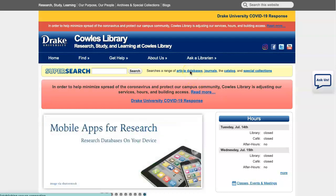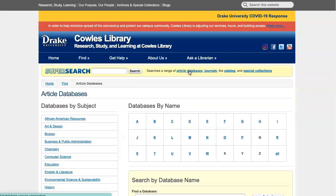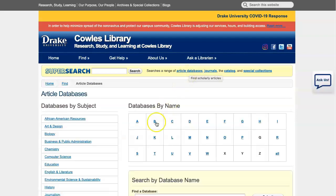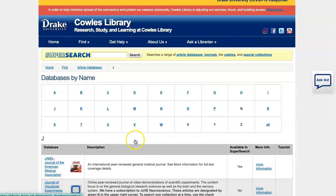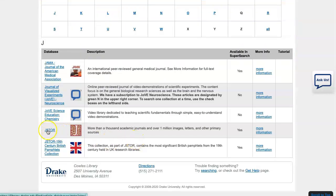We will start at library.drake.edu and click on article databases. Under article databases, we will go down to the alphabetical listing for J and find the database JSTOR.